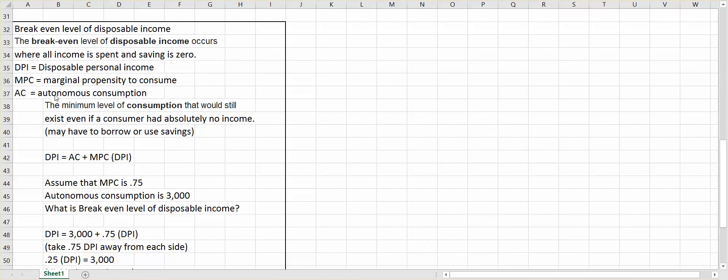Now, what is autonomous consumption? That is the minimum level of consumption that would still exist, even if a consumer had absolutely no income. Well, you may be wondering, how can somebody spend if they have no income? Well, they may have to borrow or use savings, but they still have to buy the day-to-day necessities, bread, milk, et cetera.